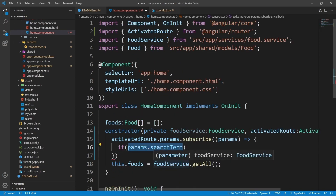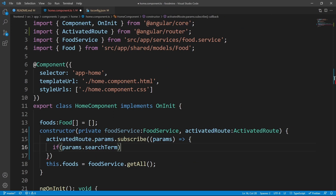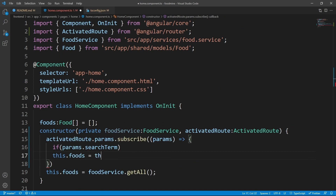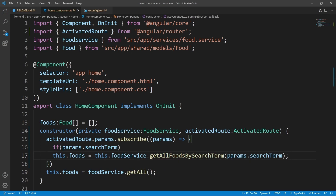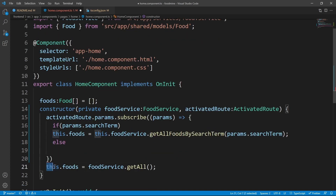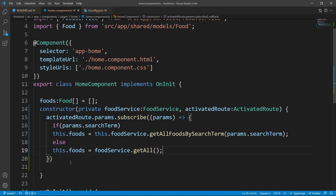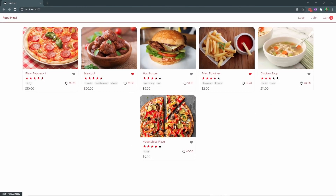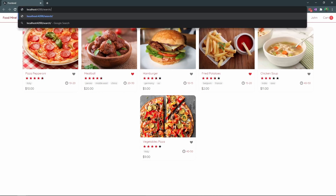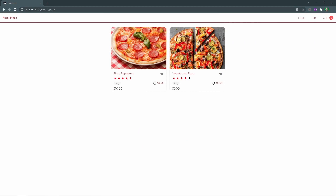If the route params has a 'searchTerm', set 'this.foods' equal to the filtered result using 'this.foodService.getAllFoodsBySearchTerm()' and pass 'params.searchTerm'. In the else case, show all foods by default. Let's test it in the browser — by default we have all foods, and if we go to the address bar and type '/search/pizza' we can see the search results. It works!